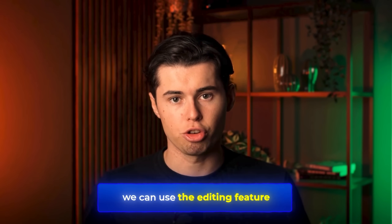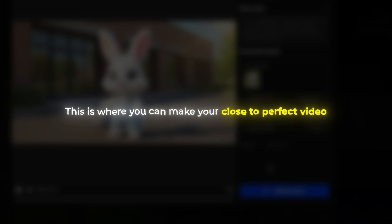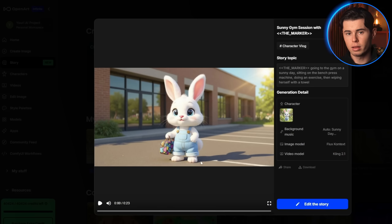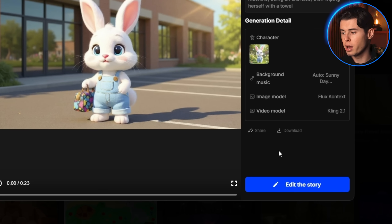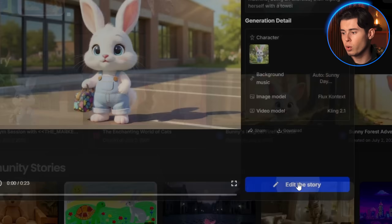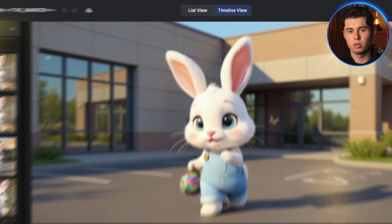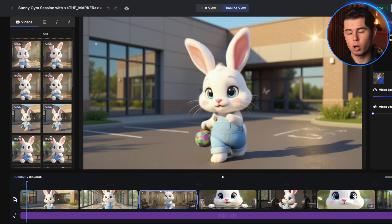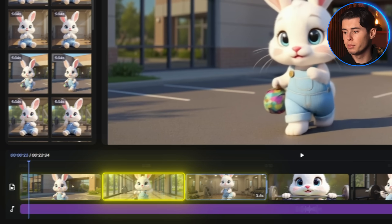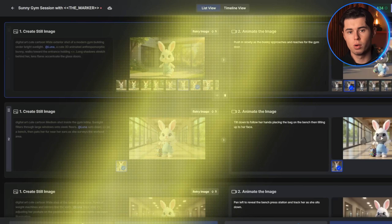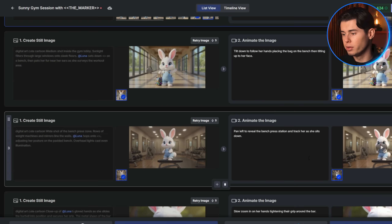To customize anything in our story video, we can use the editing feature. This is where you can make your close-to-perfect video actually perfect. Click on the video we just made, and at the bottom of the screen you'll see the button that says 'Edit This Story.' This opens up the clip-by-clip editor. OpenArt provides two views: a traditional editor view where you can arrange clips, control speed, and trim video; and a storyboard view where you can regenerate any scene if you don't like specific shots.